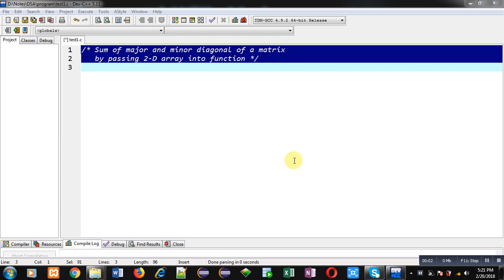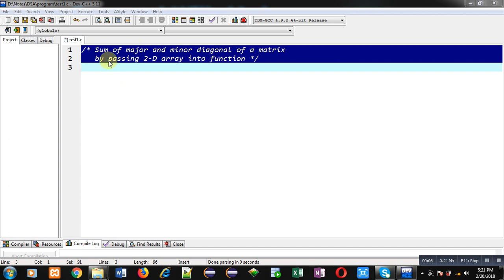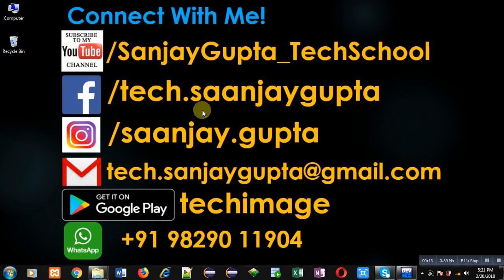Hello friends, I am Sanjay Gupta. In this video I am going to demonstrate how you can calculate the sum of major and minor diagonal of a matrix by passing a 2D array into a function.